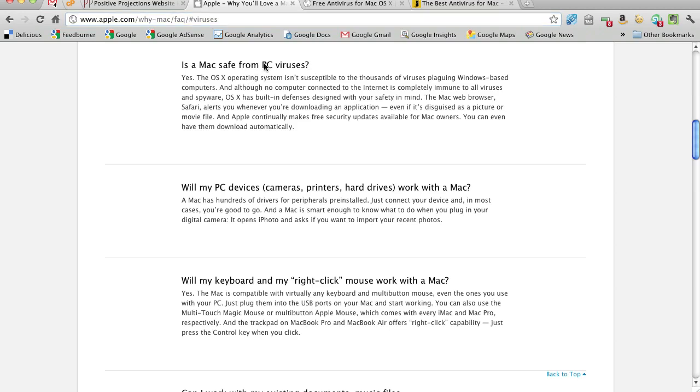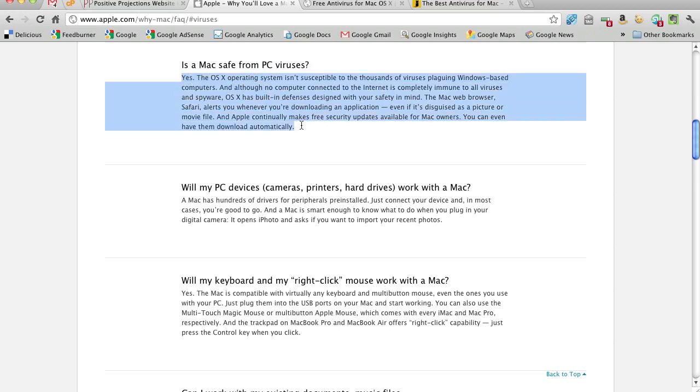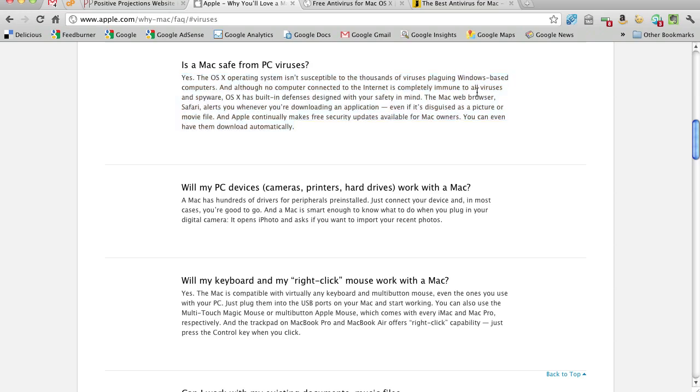This might be a little hedge here saying PC viruses because, of course, they would be viruses designed to infect PCs, not Macs. We just haven't seen very little security intrusion from a virus standpoint on the Mac. But they're kind of saying that no computer connected to the internet is completely immune.